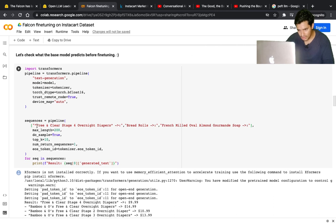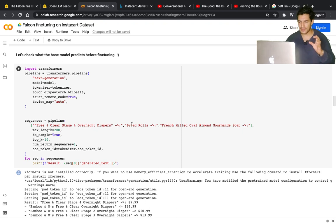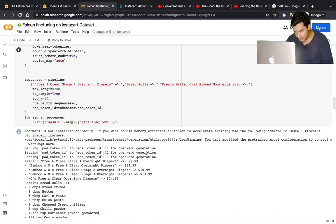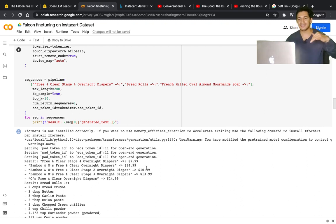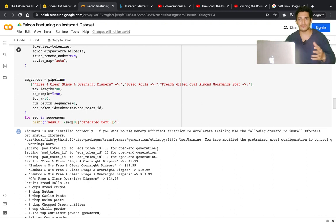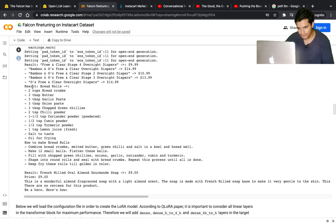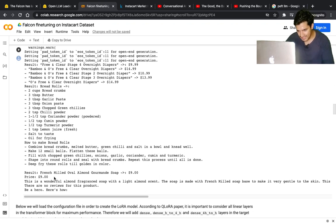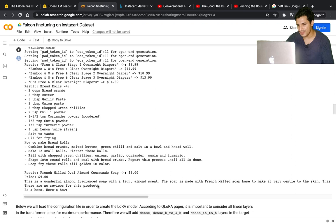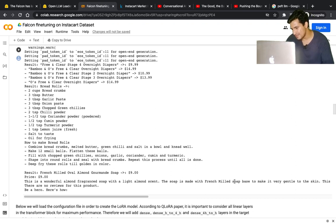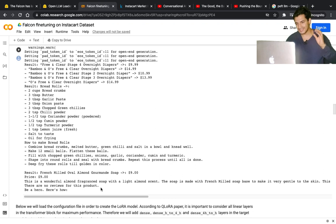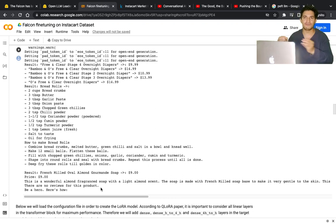The base model has learned from the internet to predict the next word, so it will just give some next word. Let's see what it gives. On the input of 'free and clear stage 4 overnight diapers,' I expect it to give me the department name after fine-tuning. But before fine-tuning, you can see it just gives the dollar amount and other products and amounts because it's just emitting what could be the next word, not what I want. Similarly, for bread rolls it's giving 'two cup bread crumbs, three tablespoon butter.' For French milled oval almond gourmand soap, it's giving the amount, price, and a wonderful description - 'this is wonderful almond fragmented soap with light almond scent' - but that's not what I expect. I expect it to give me the department name.